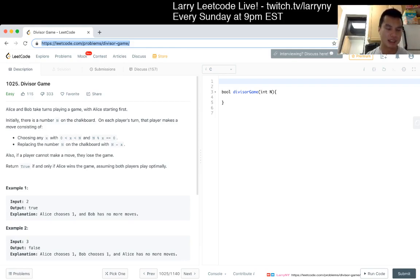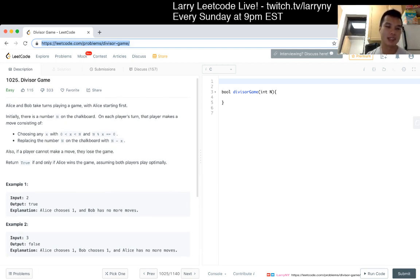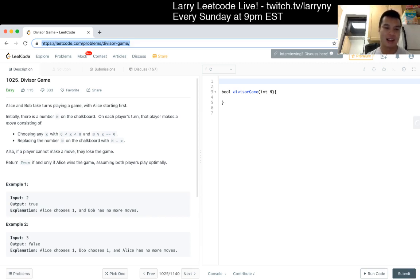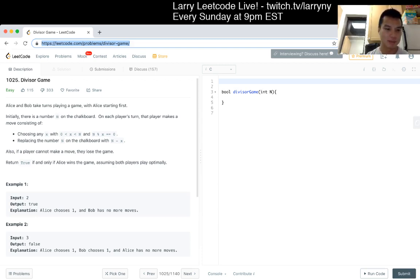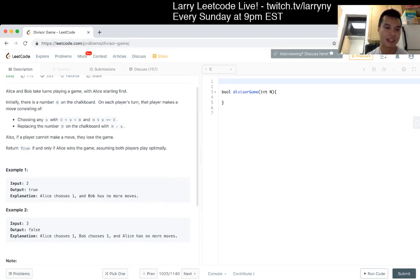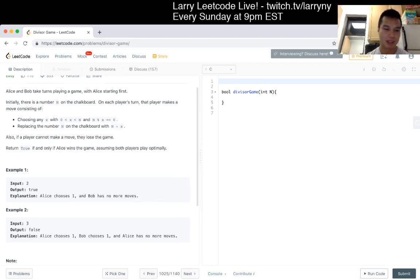Alex and Bob take turns playing a game with Alex starting first. Initially, there is a number N on the chalkboard. On each player's turn, that player makes a move consisting of choosing any X with 0 < X < N, and N mod X is equal to 0, replacing the number N on the chalkboard with N minus X. If a player cannot make a move, they lose the game. Return true if and only if Alex wins the game, assuming both players play optimally.